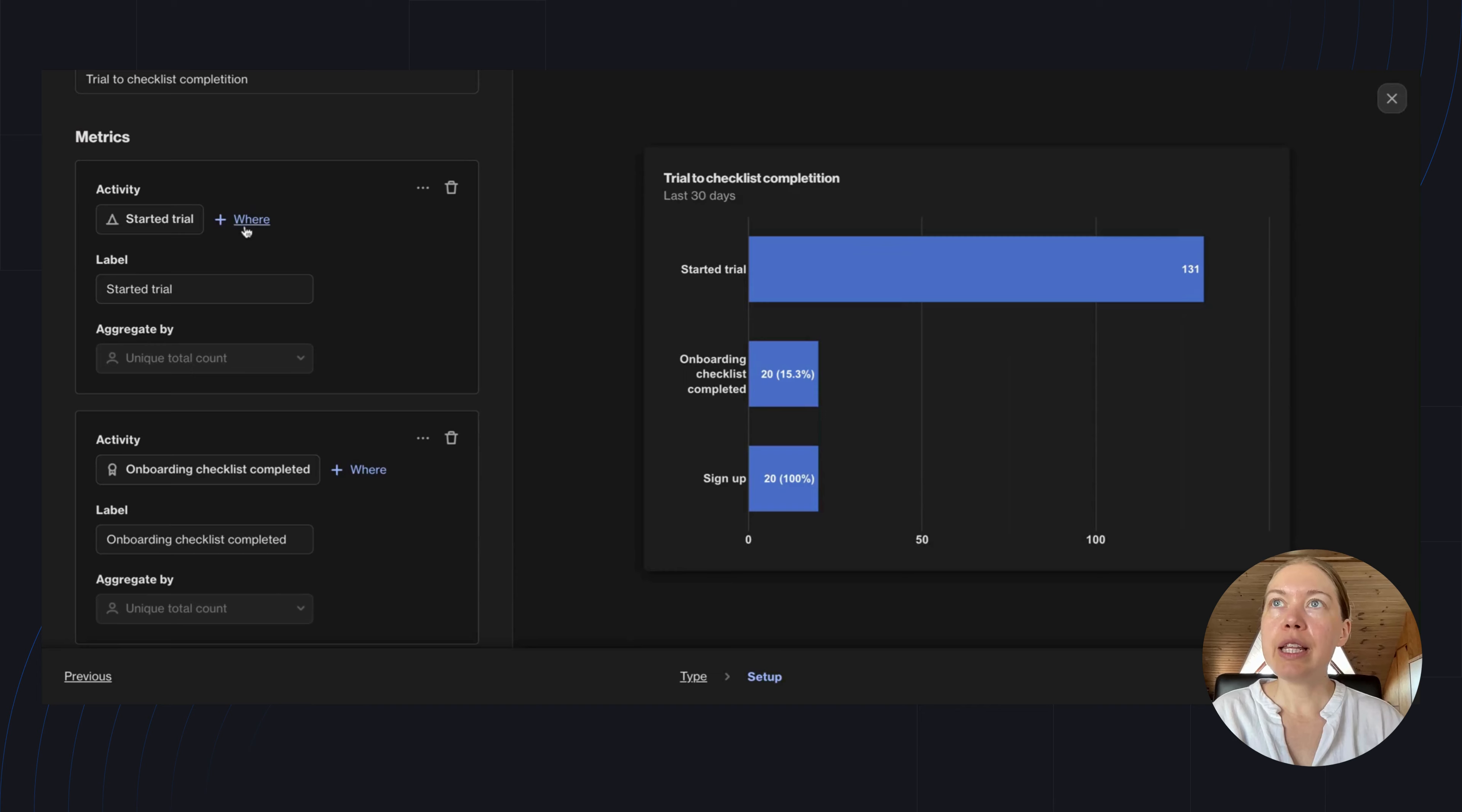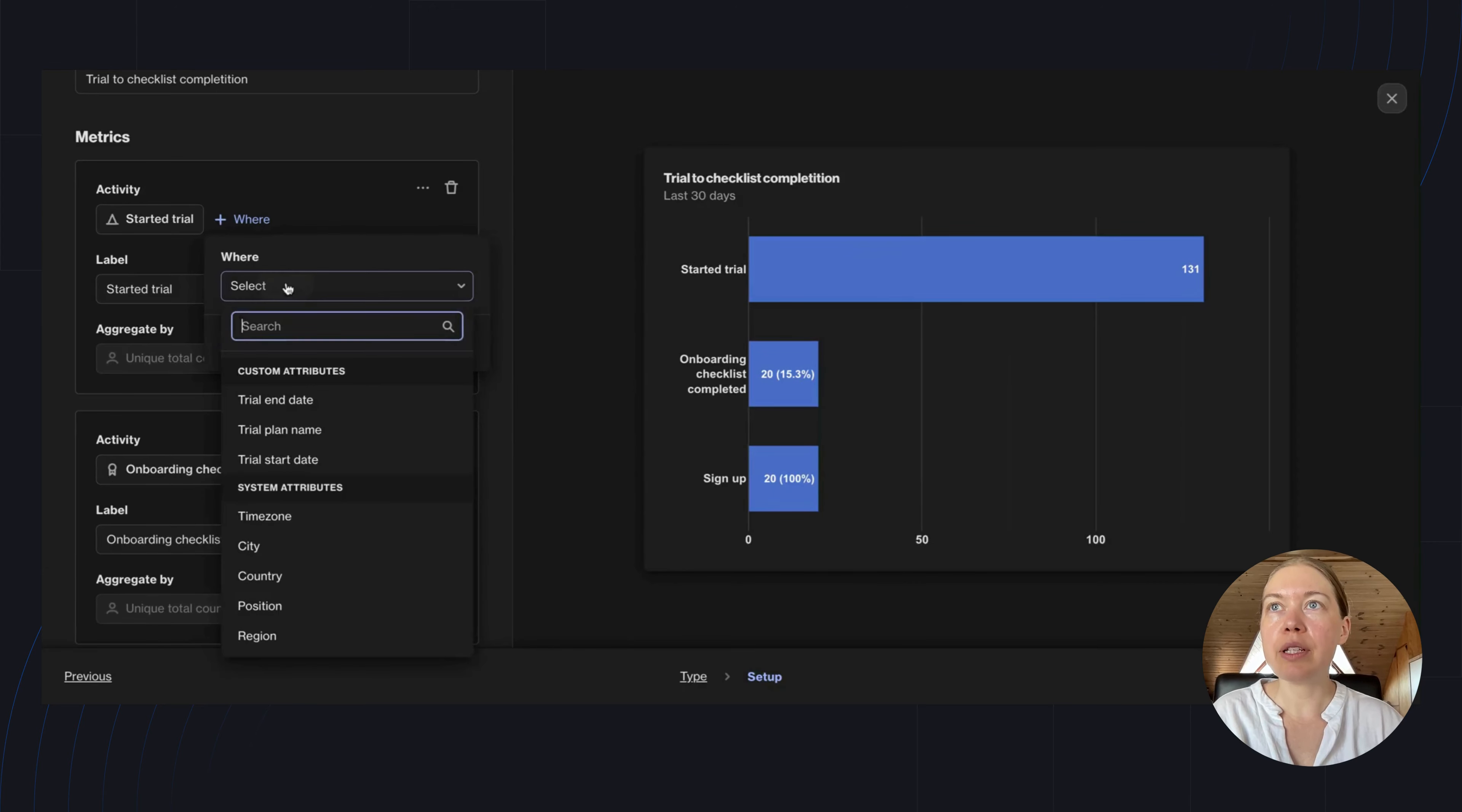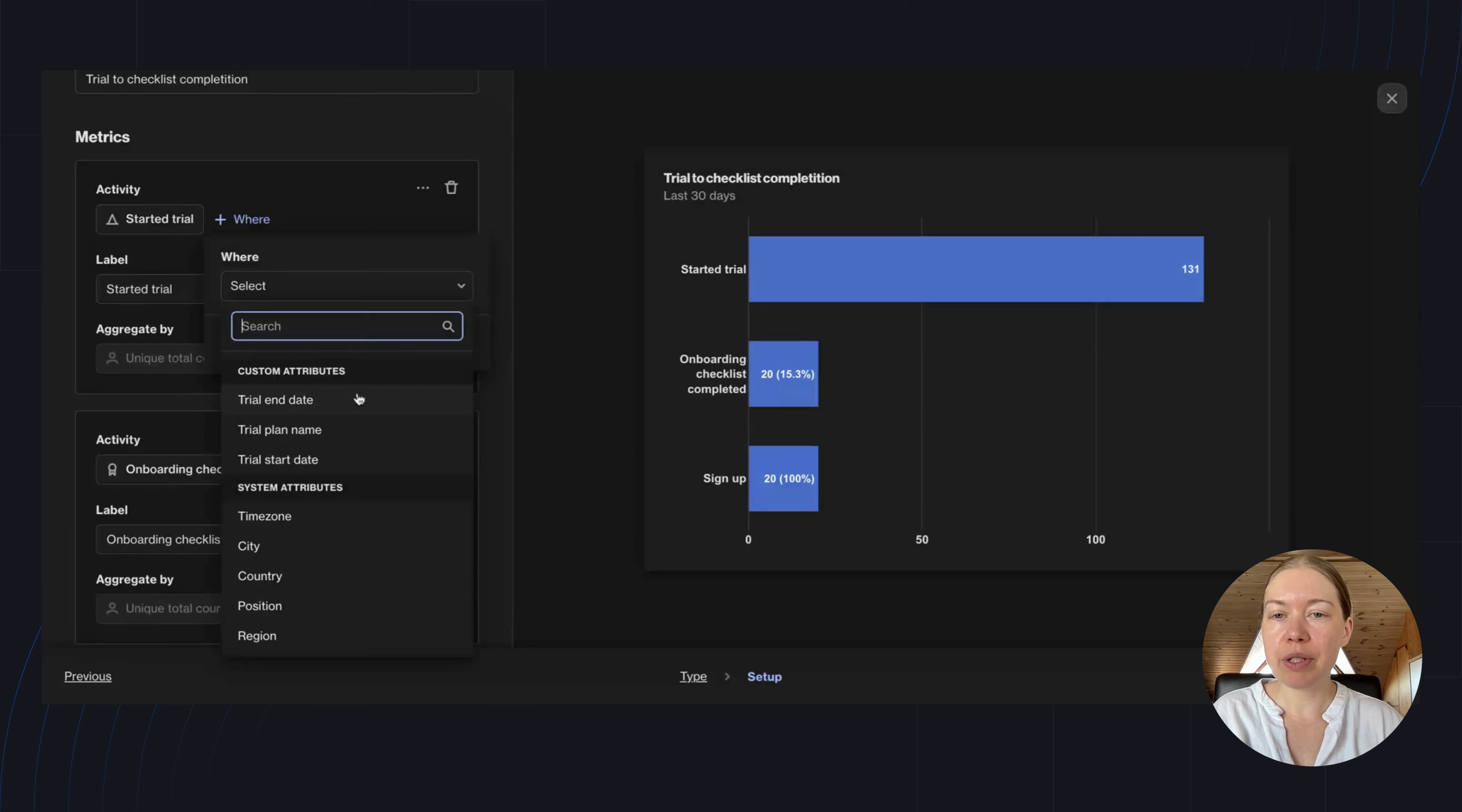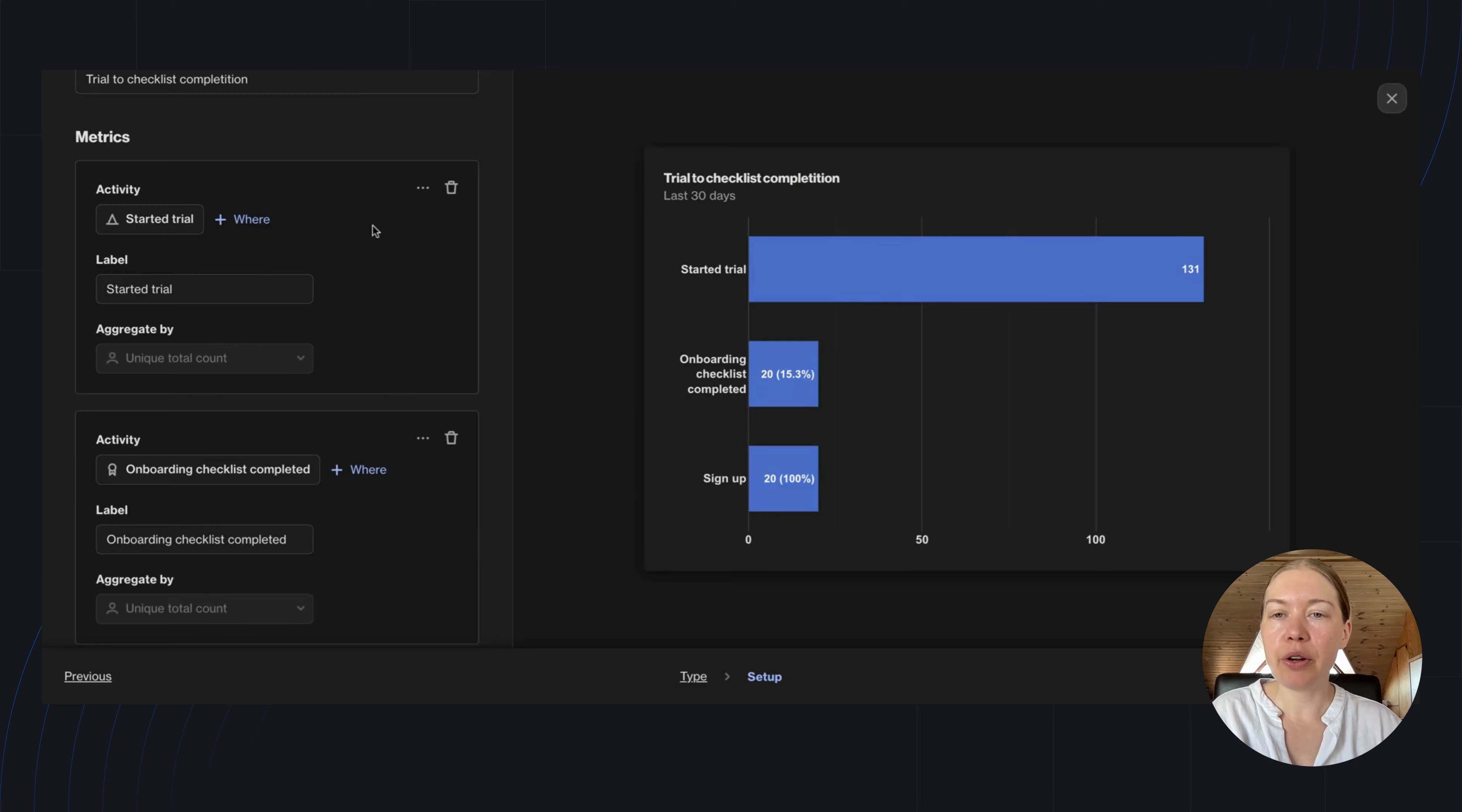Now, I could use these filters to drill down further. For example, in the Started Trial metric, I could filter for trials that started or ended on a specific date, or trials with a specific plan name. I could also look at things like trials in a specific country or city. For the purposes of this video, I'm just going to keep things simple.